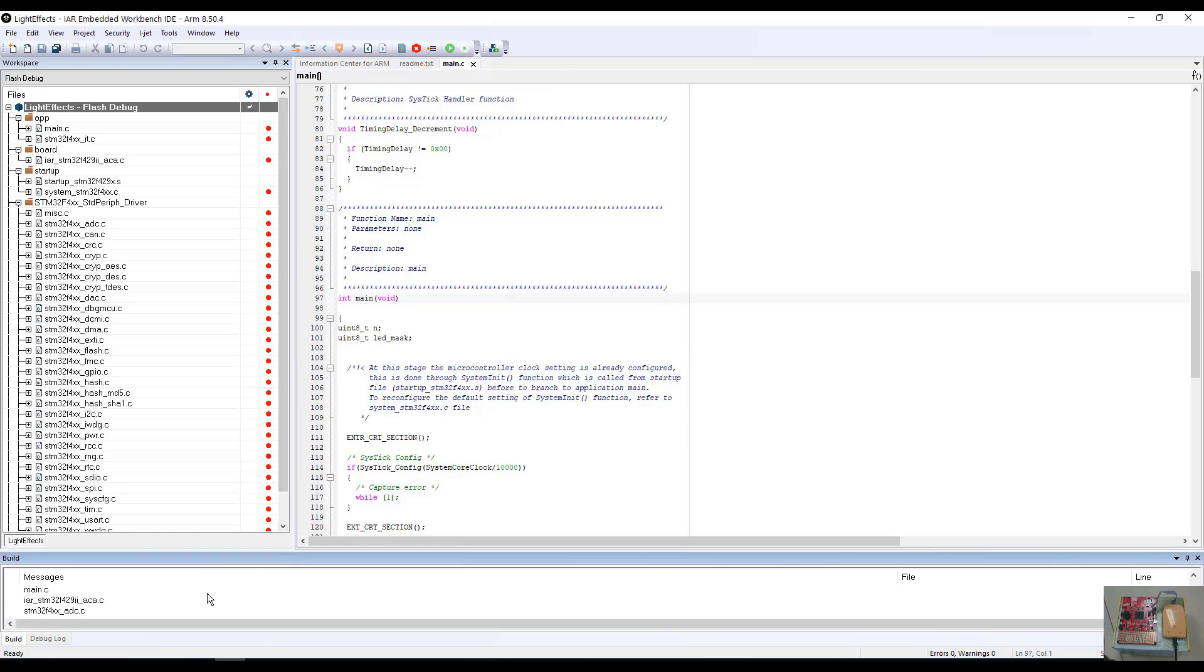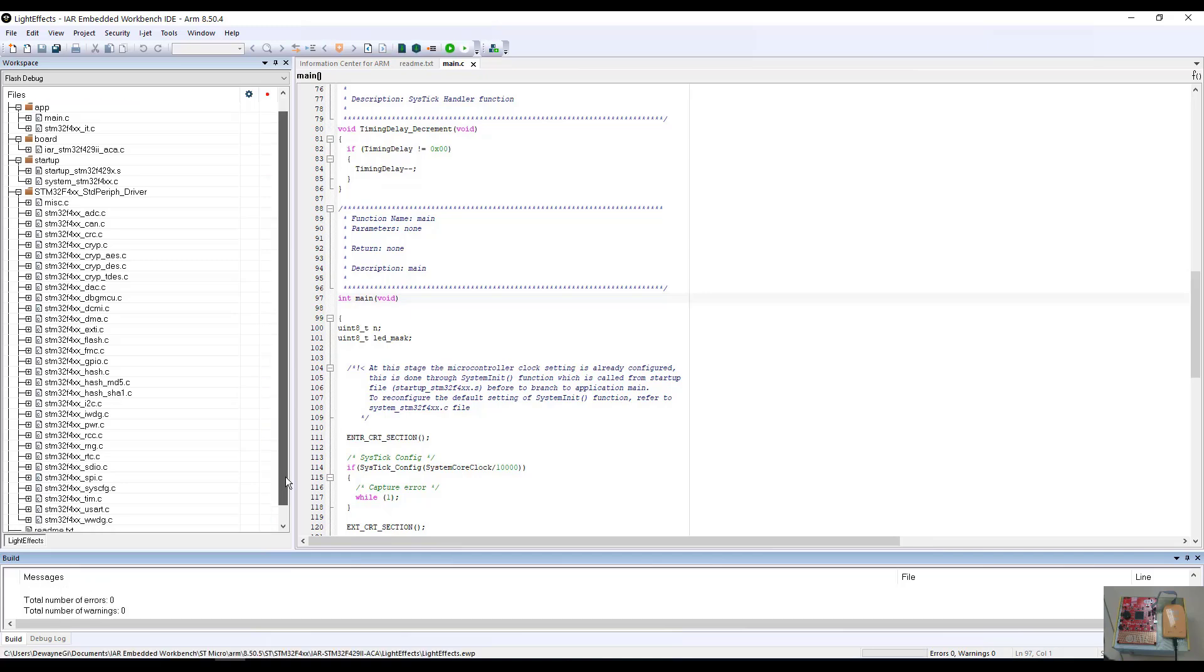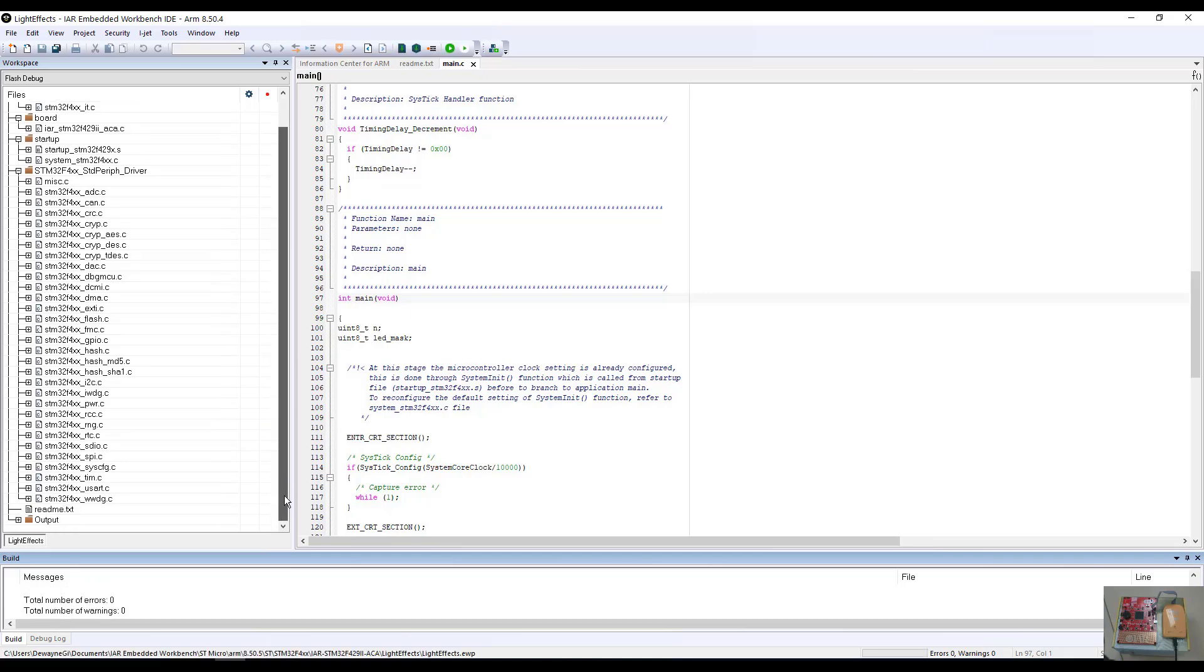As you can see, the build tree is being updated and the red tick marks next to the source files are going away. Once the build is completed, you will get a message that should say no errors and no warnings. This will indicate a great build.